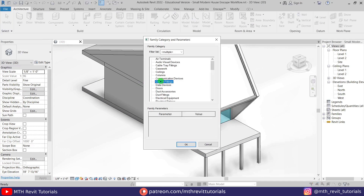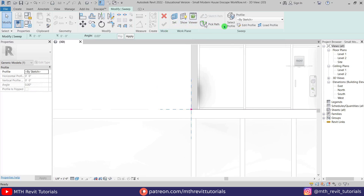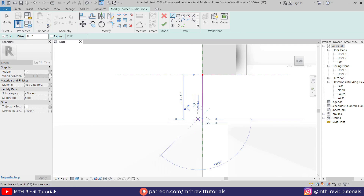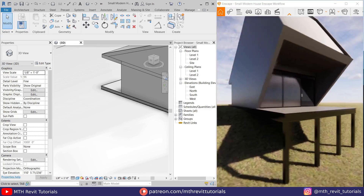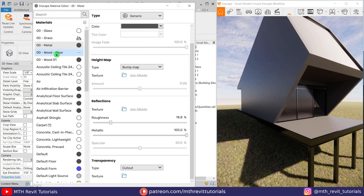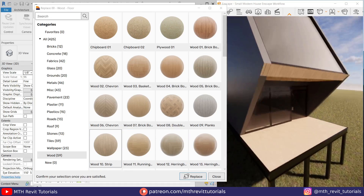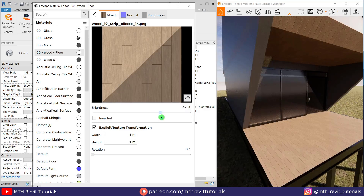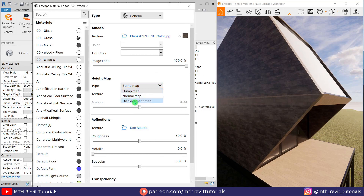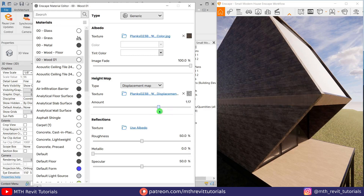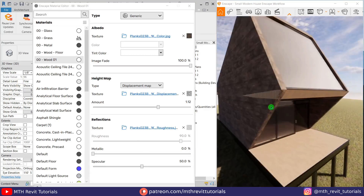Here I am creating a base frame using the sweep tool that I forgot to create in the previous video. For the floor I will use wood material from the Enscape material library.